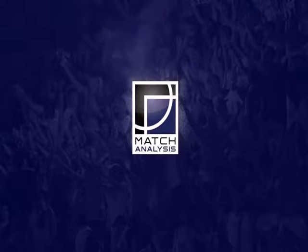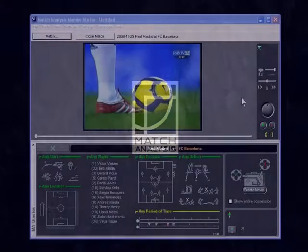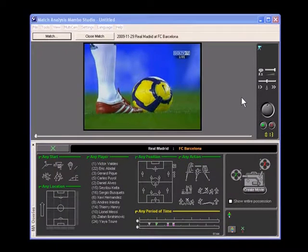During this presentation, I'm going to give you a quick introduction to Mambo Studio. Mambo Studio is a high-speed video analysis tool and one small component of the match analysis service.